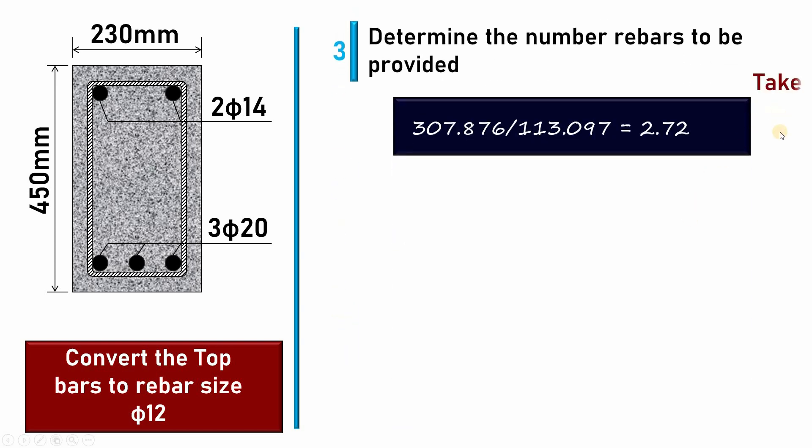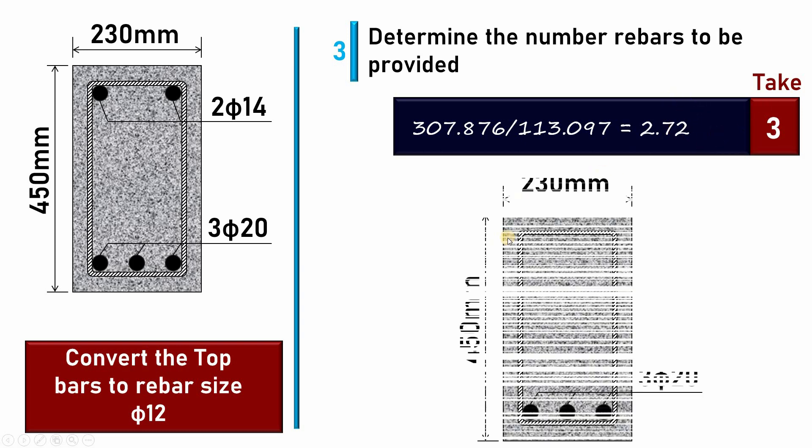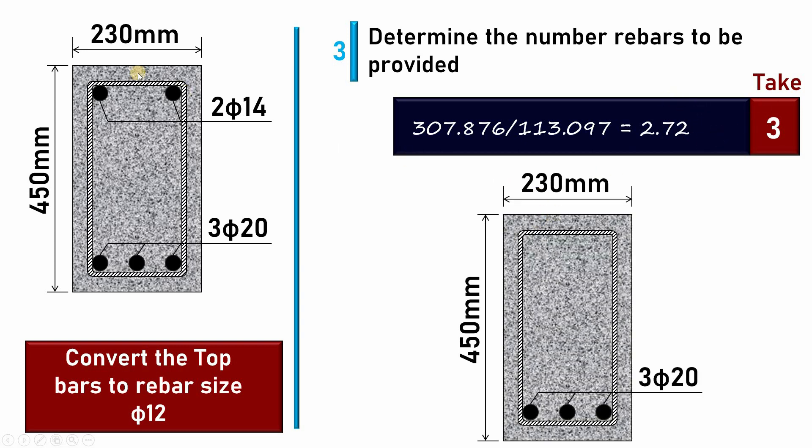Again, we will repeat the same thing. It was here 2φ14, now I will provide 3φ12. So at the bottom we have found it is 3φ20, and at the top we have 3φ12.